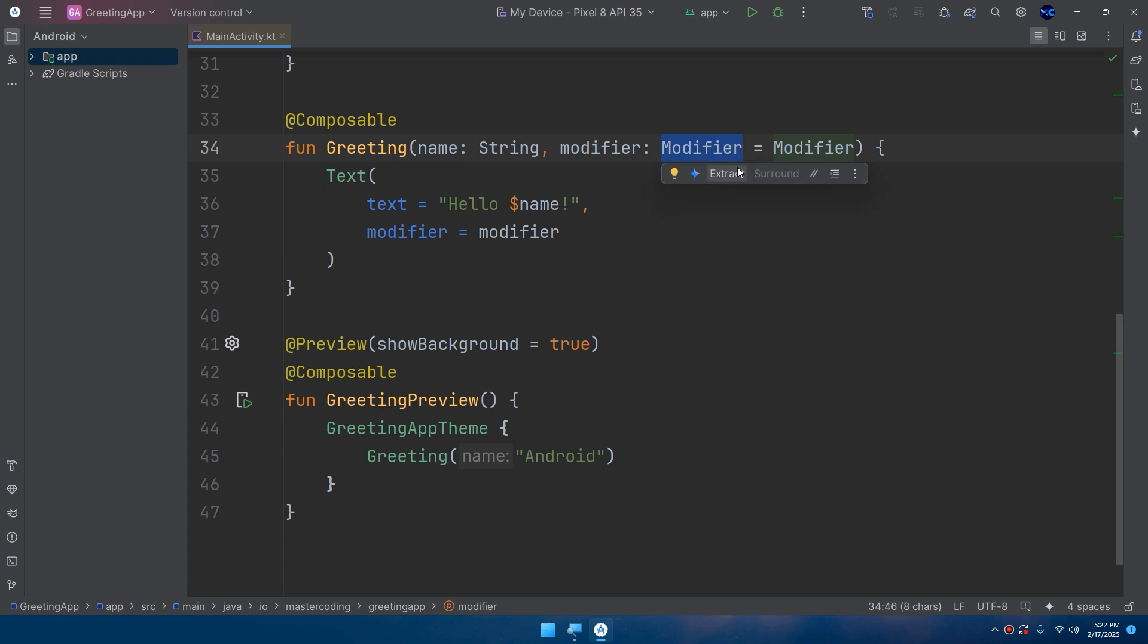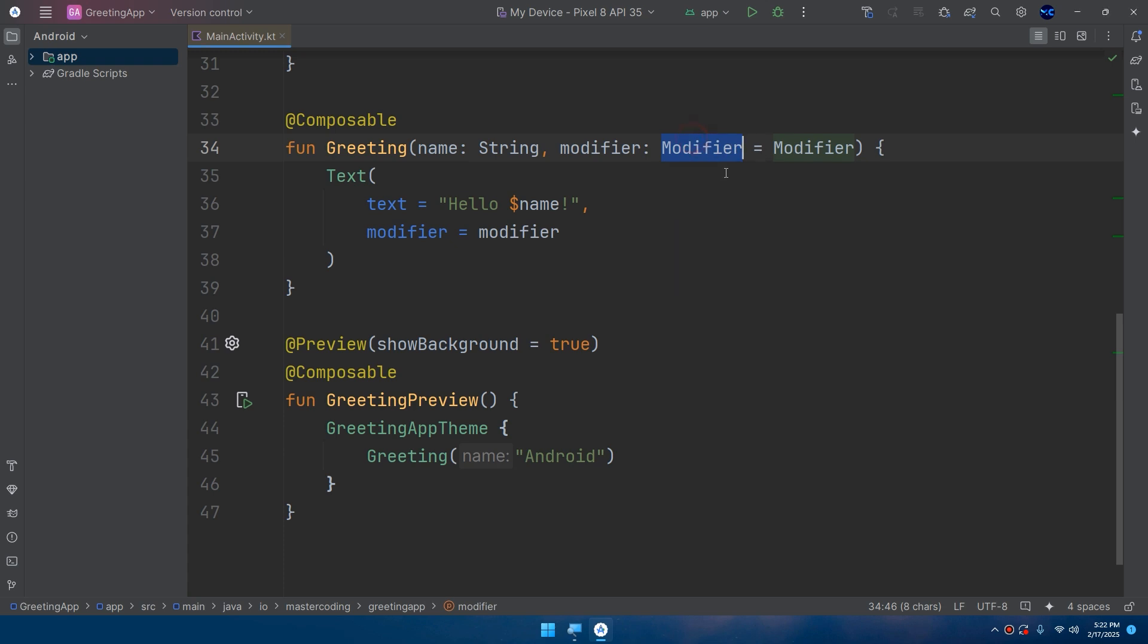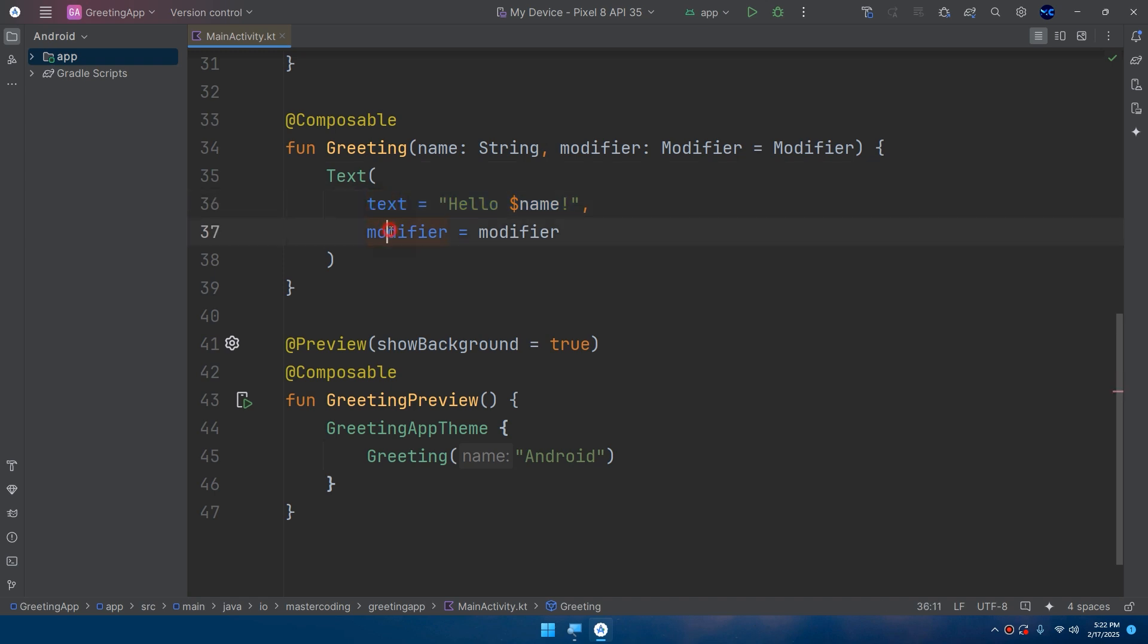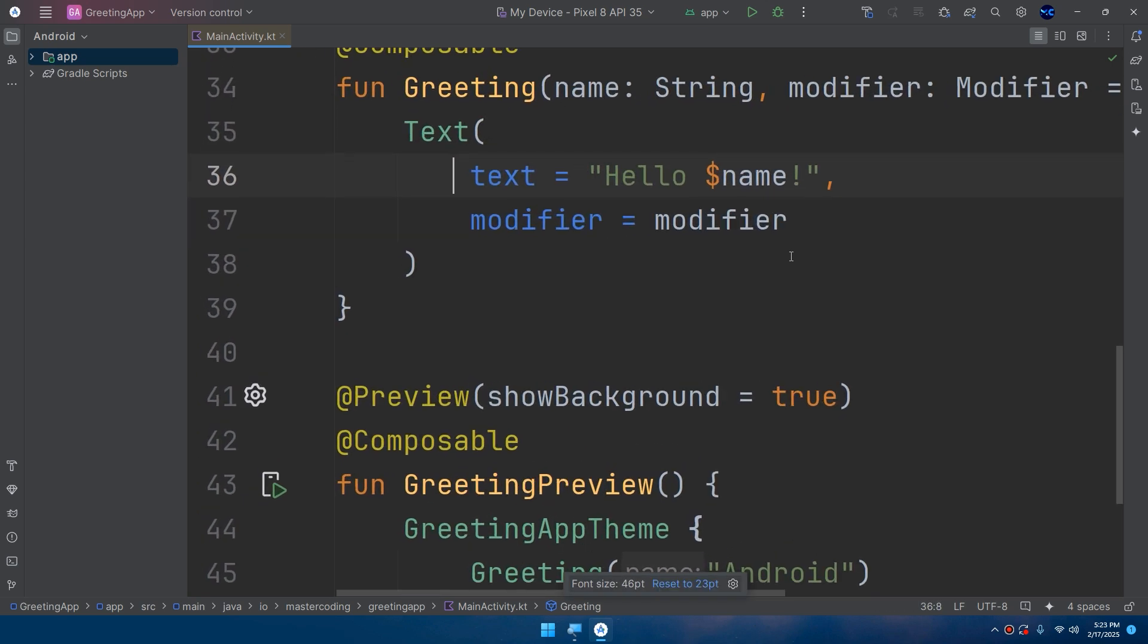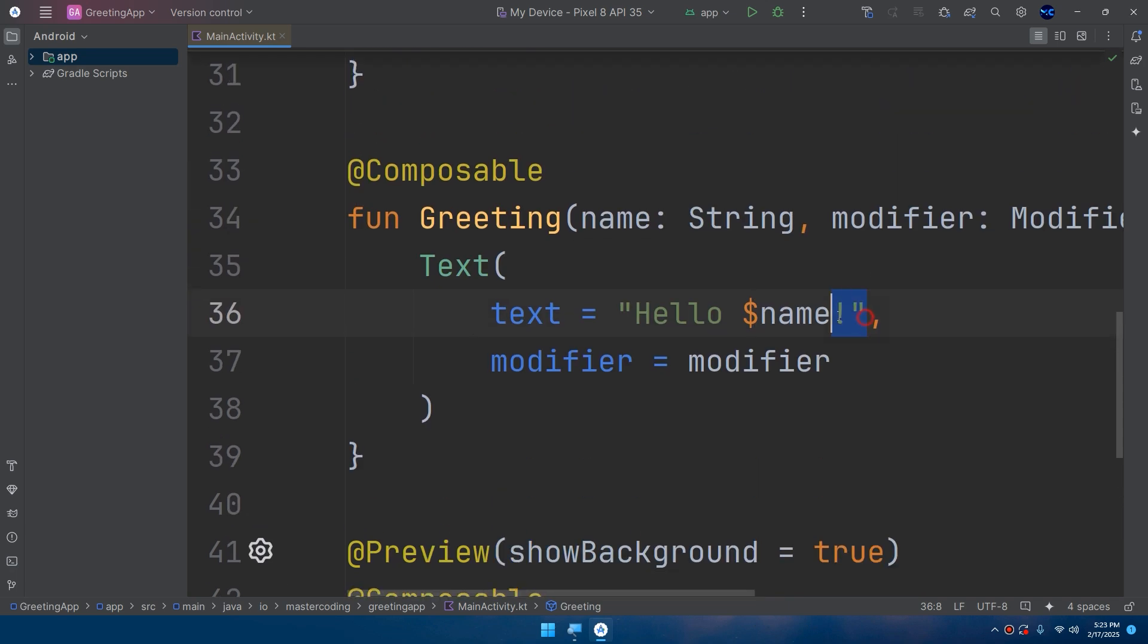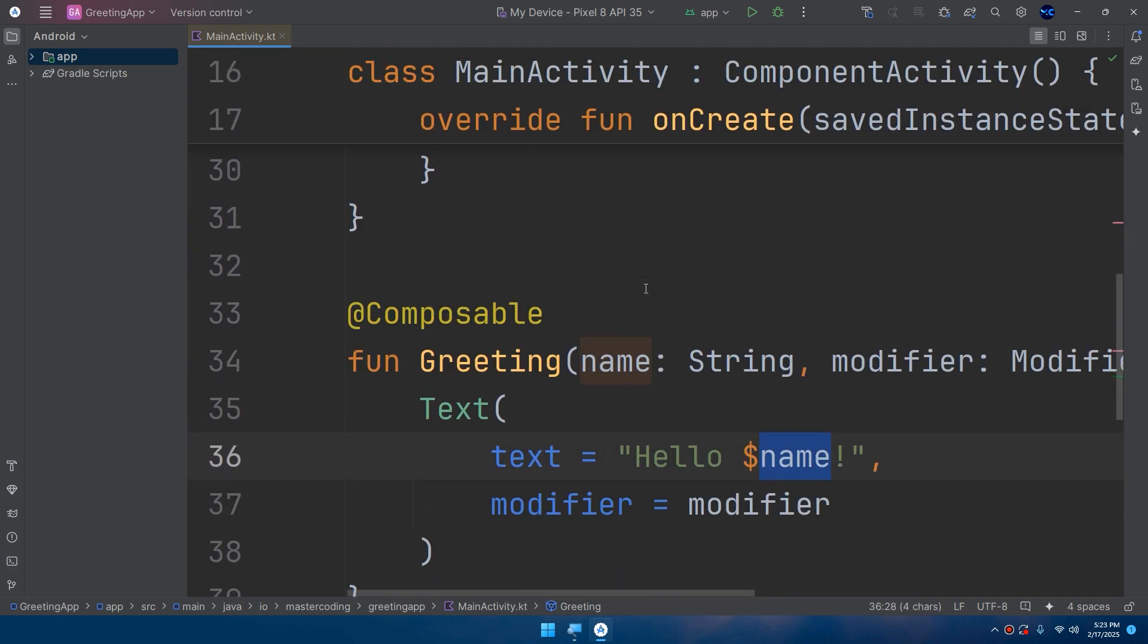In the next videos we're going to learn about modifiers. Inside the Greeting we have a Text composable. Also, we're going to learn more about Text in the next videos. That Text contains two parameters: text and modifier. And here inside this text we defined a string called hello and passing the name.